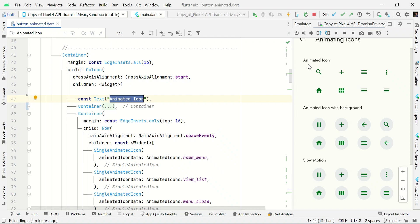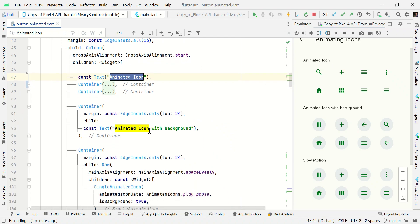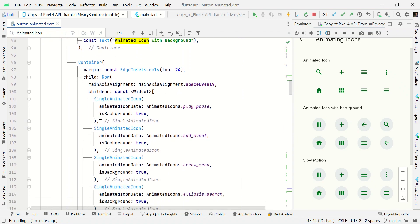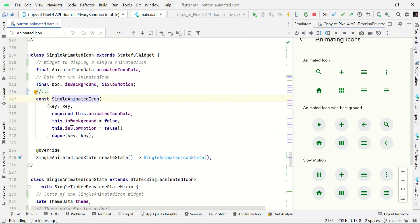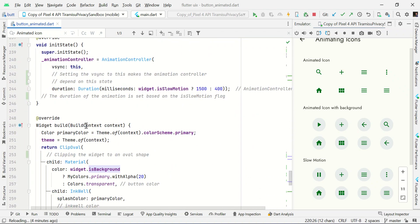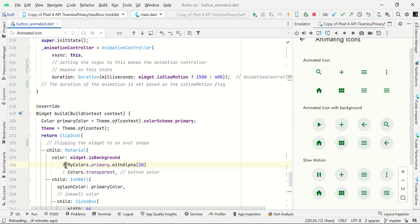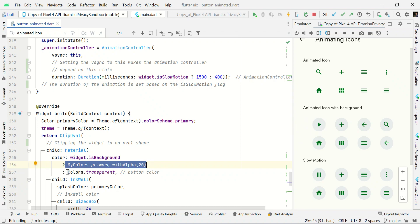For the animated icon with background demo, we pass the additional parameter background: true. If it is true, we show a background like this. We use that value to set the primaryColor as the background color; otherwise the background color will be transparent. Based on this status, we show or hide the background accordingly.